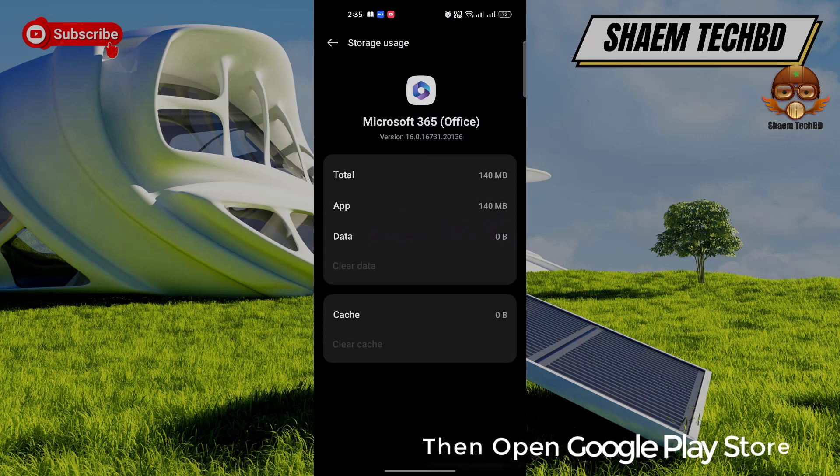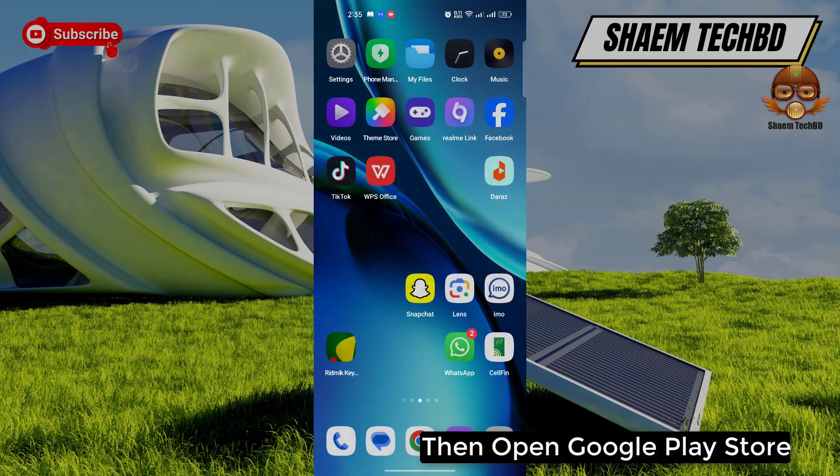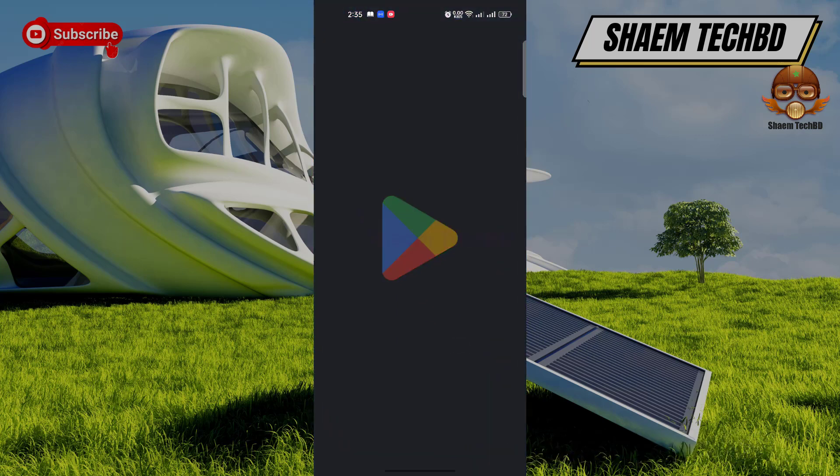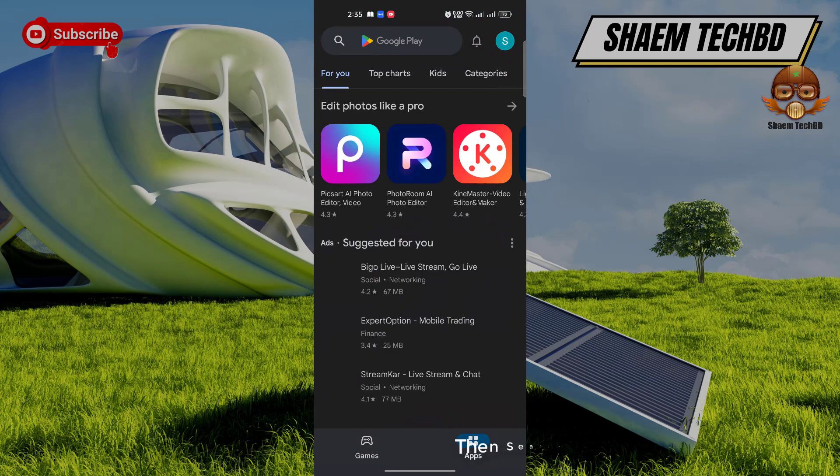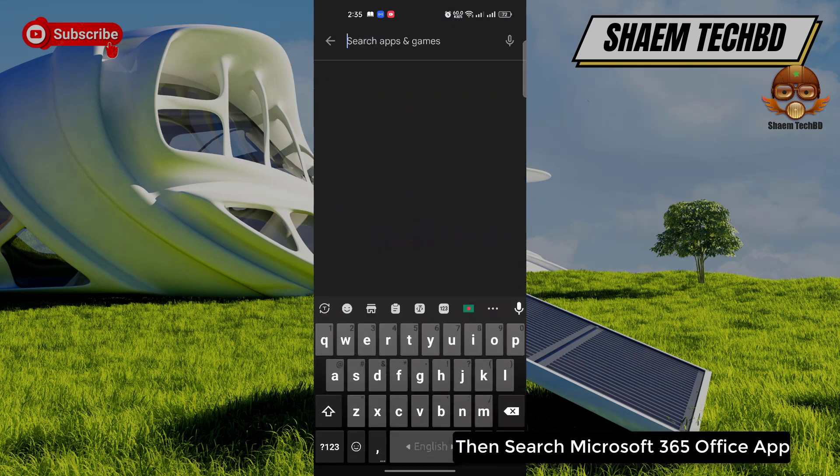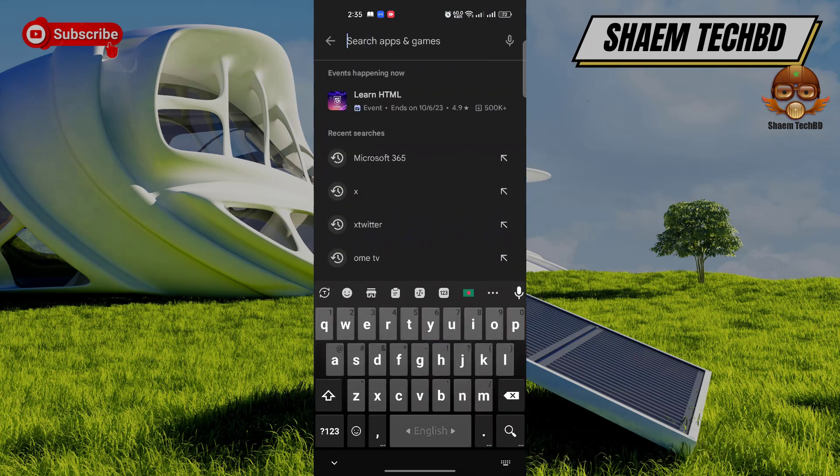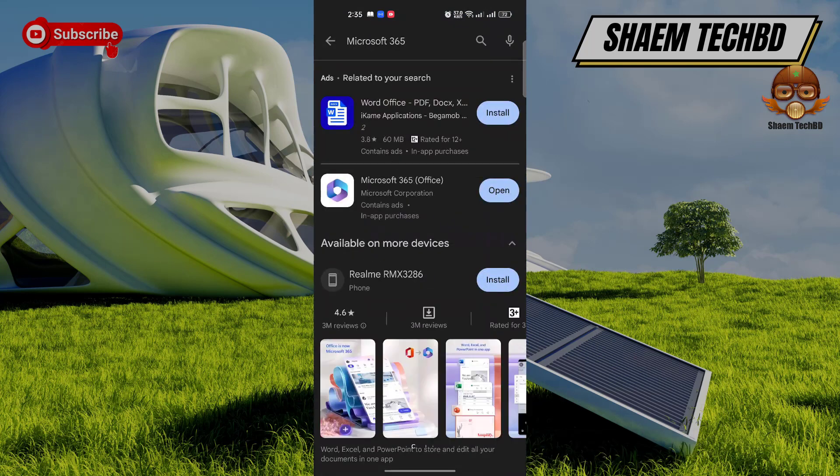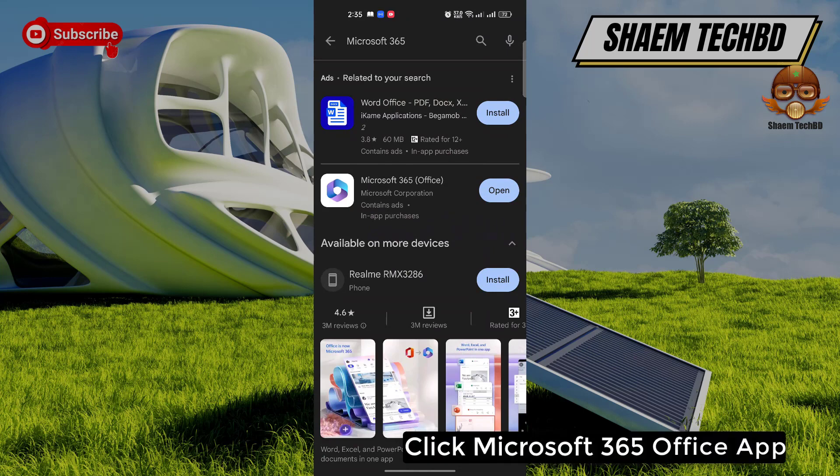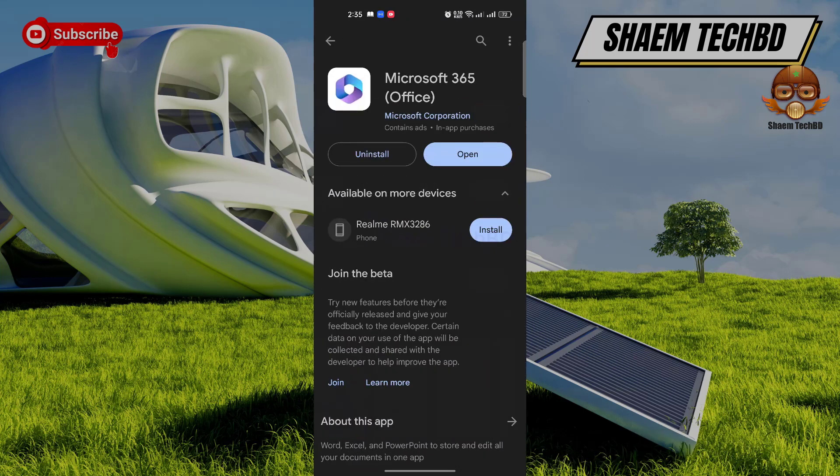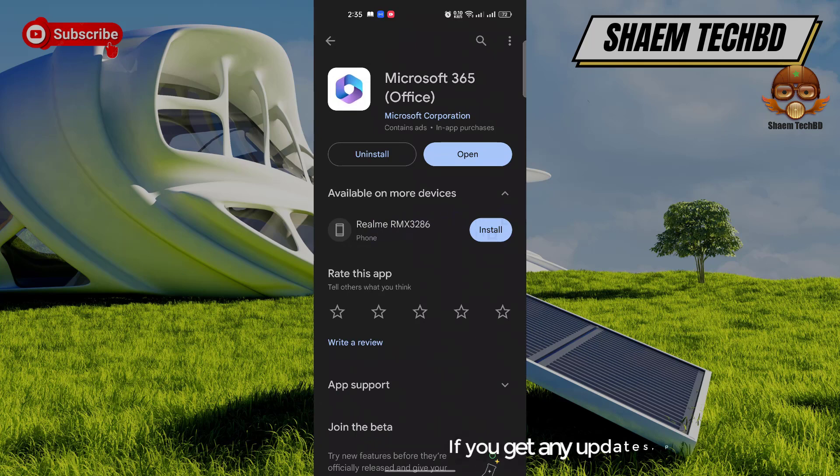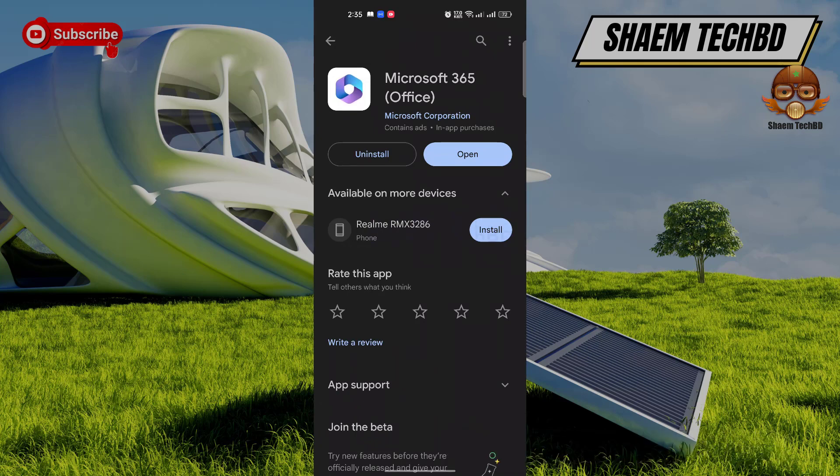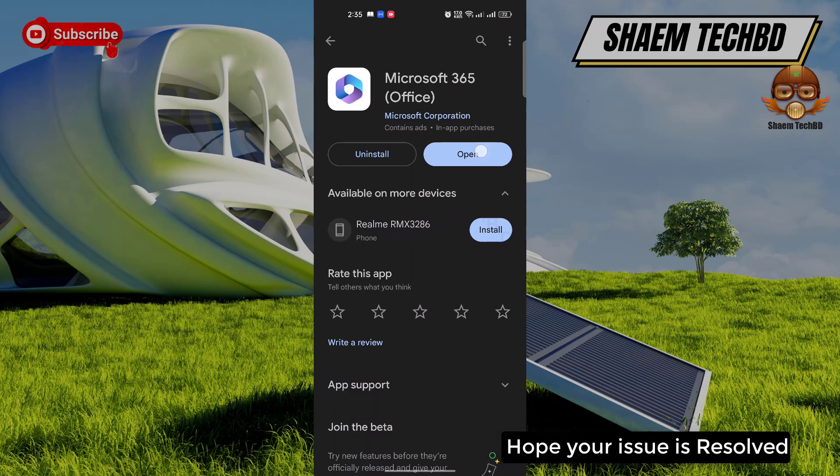Then open Google Play Store. Then search Microsoft 365 Office app. Click Microsoft 365 Office app. If you get any update please update. Hope your issue is resolved.